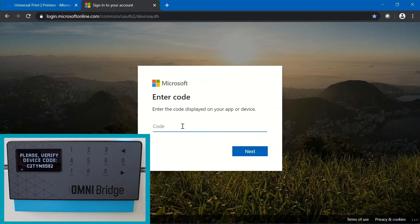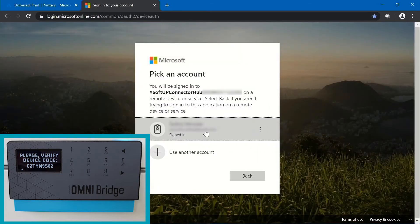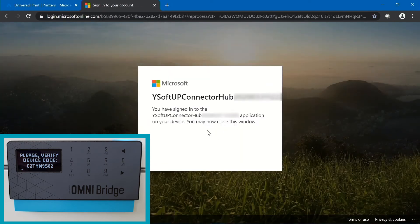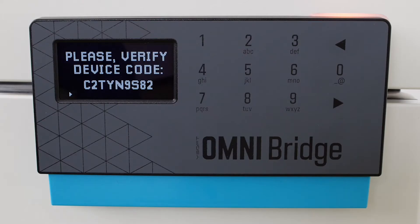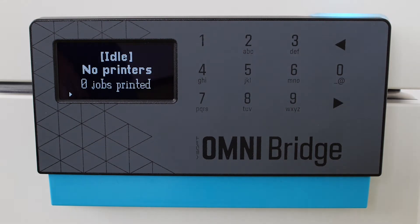To get started, the OmniBridge and Omni UP365 app must be authorized via its device code with the Microsoft Universal Print environment. One can perform this operation by entering the code from the appliance into the Microsoft Universal Print device authorization portal. Once correctly authorized, the connector will initialize the appliance and set it to an idle state.